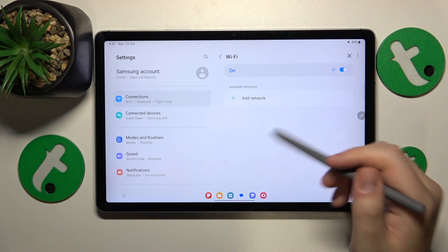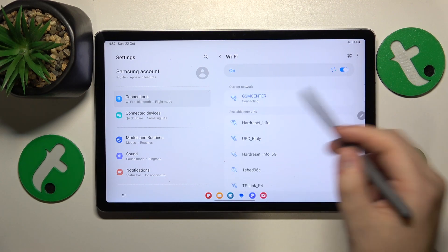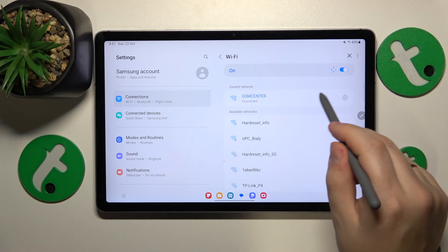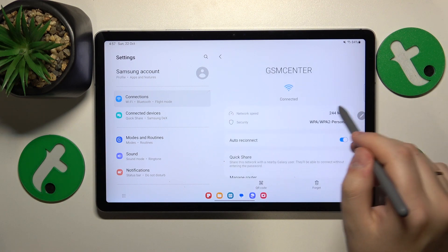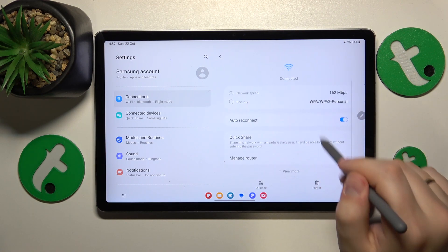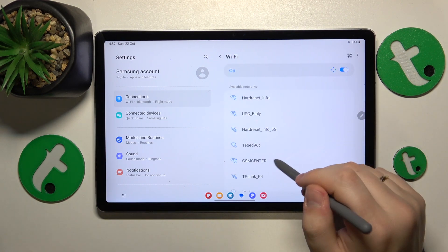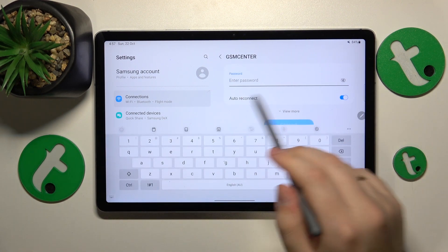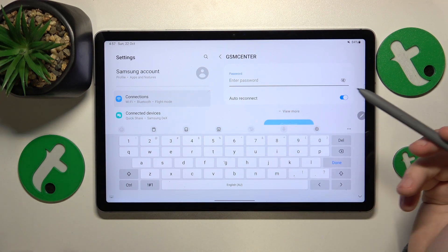Then you can also forget the network you're having problems with, which you can do by going into the network details page and tapping the forget option, and then reconnect yourself to the same Wi-Fi network and see if that helps.